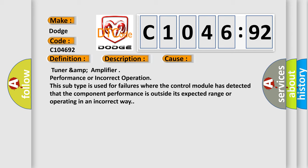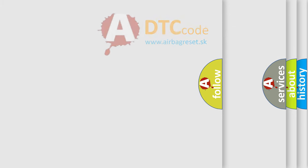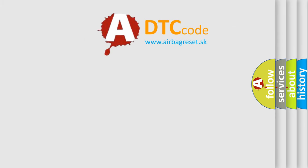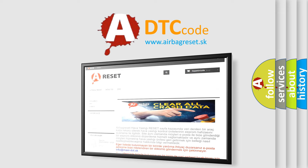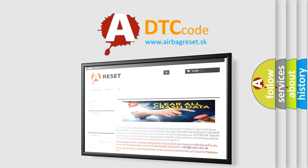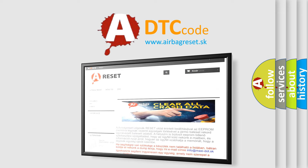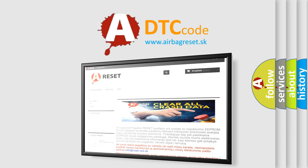The airbag reset website aims to provide information in 52 languages. Thank you for your attention and stay tuned for the next video.